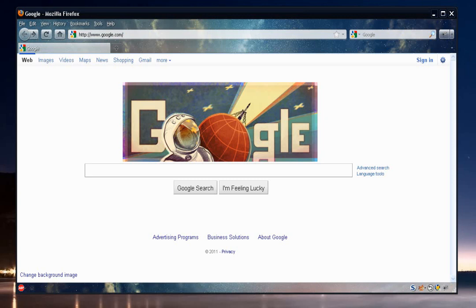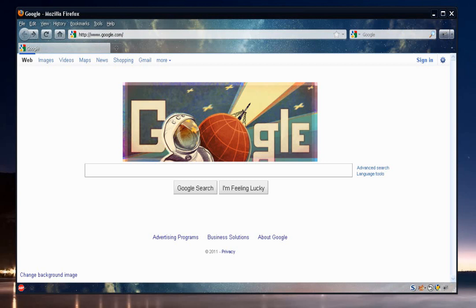There's just a couple search engines that allow you to verify your website, and they are Google, Yahoo, and Bing. Now, in order to verify your site, you need to create a free account with each one of them. This process is roughly the same with each search engine.